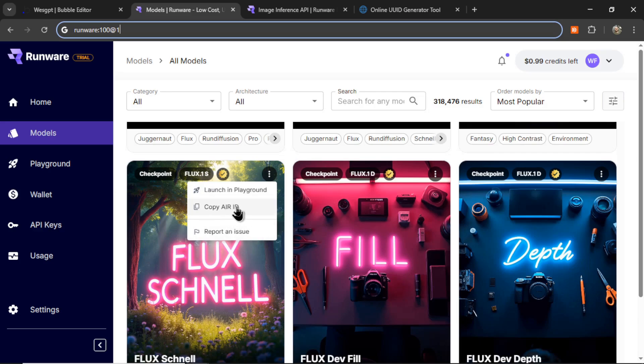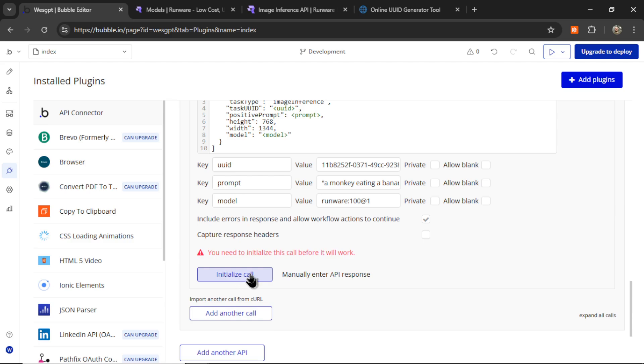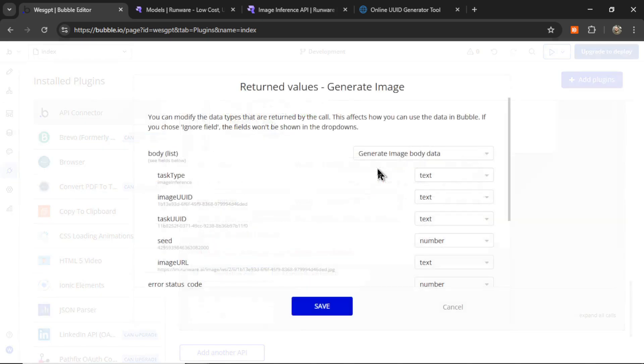And then for that model, let's copy the air ID again and paste it in here. That means it's going to use Flux Schnell. Then we can click initialize call. And look how fast it is. One, two, three. Boom. The image is created.